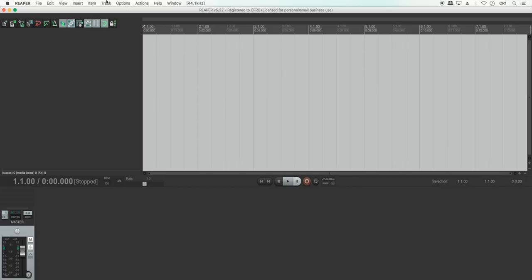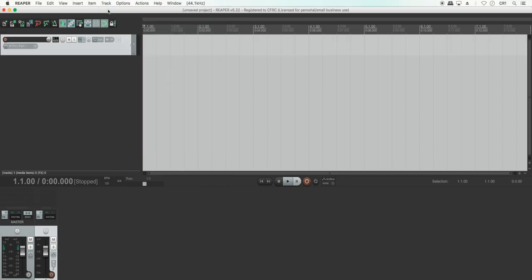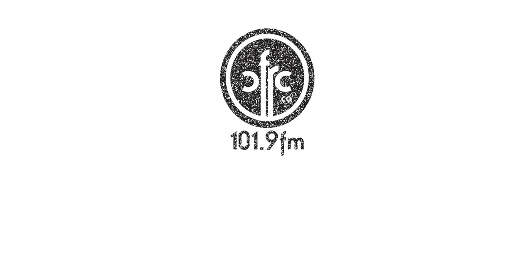Don't forget to insert a new track when you record and to arm the recording so that you can see your levels and then you'll be right on your way to recording your very own radio show.